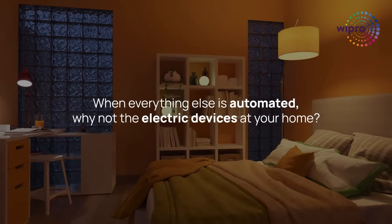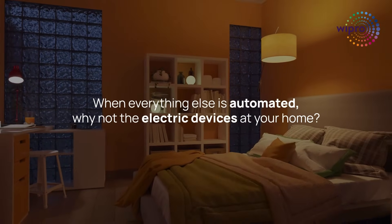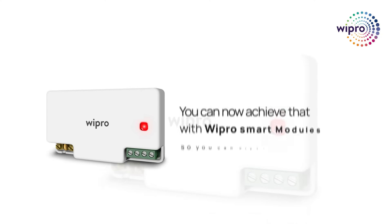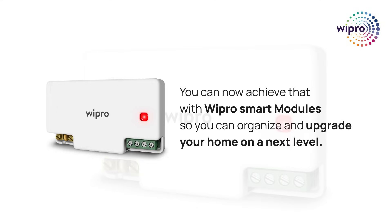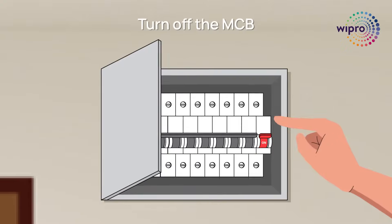When everything else is automated, why not the electric devices at your home? You can now achieve that with the Wipro Smart Retrofit module so you can organize and upgrade your home to the next level. Get your home ready for the future and here is how you do it.